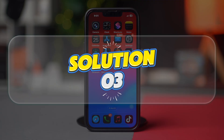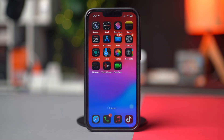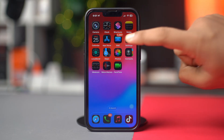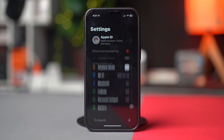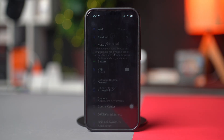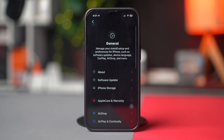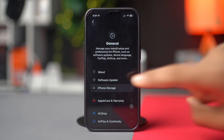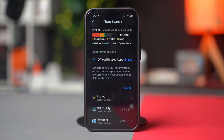Solution 3: Check storage and charge. iOS updates need space to install. Go to Settings, find and tap General, then select iPhone Storage. Check if you have enough storage available — have at least 20GB of storage free for the update to happen.